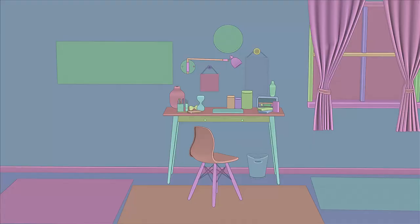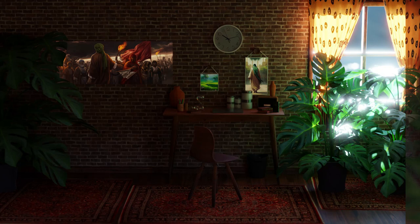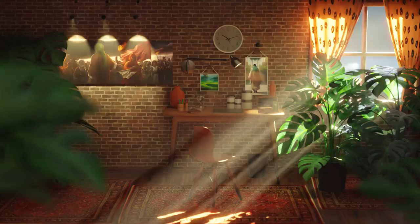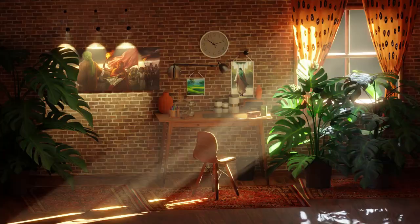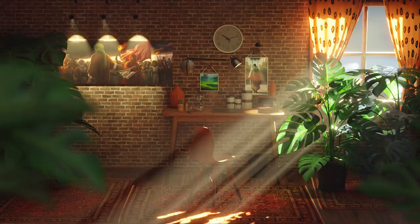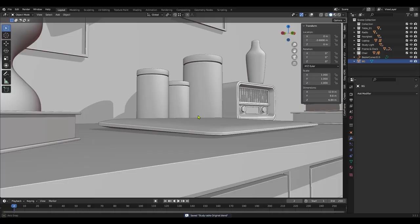Master the complete Blender process — modeling to rendering and compositing — unleash your creativity and master the art of 3D creation with our comprehensive Blender course. Whether you are a beginner or intermediate user, this course is your gateway to unlocking the full potential of Blender's capabilities.